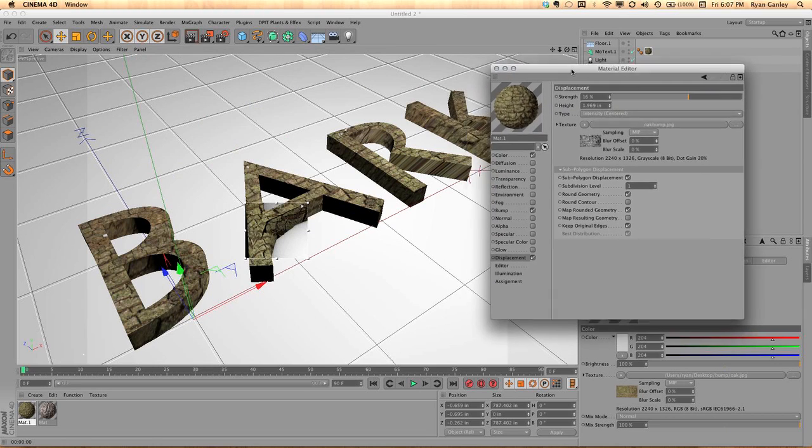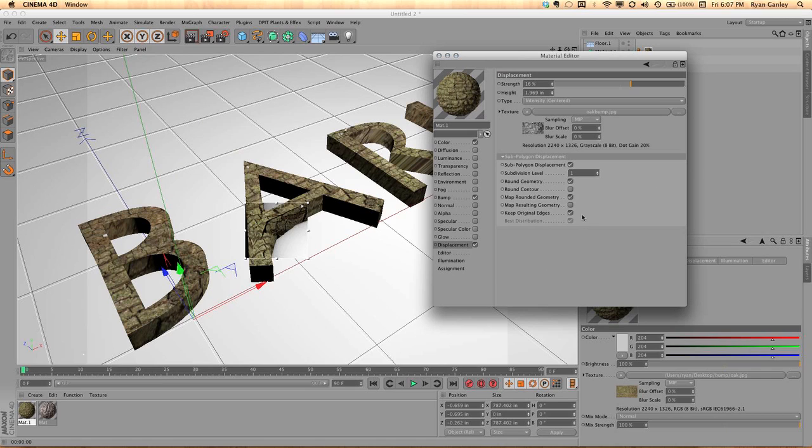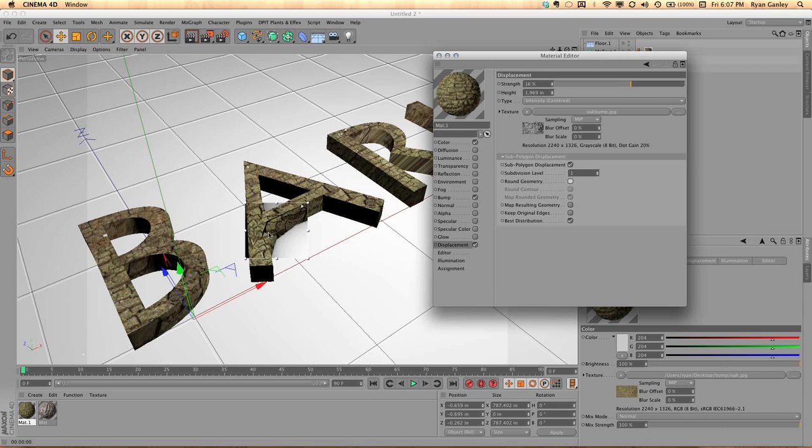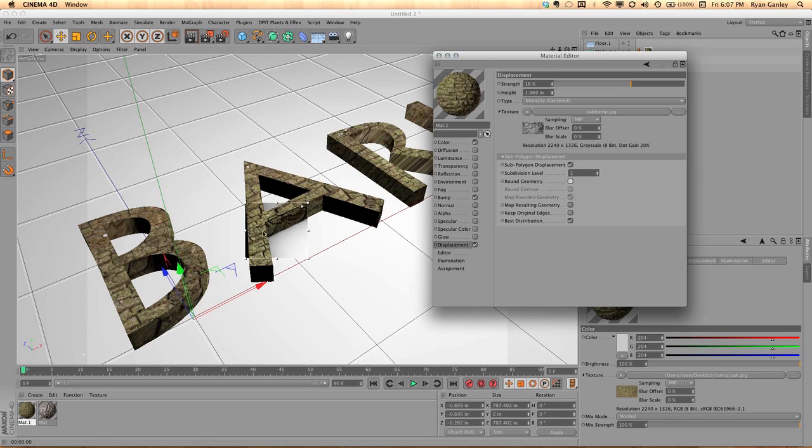And I have map rounded geometry, map resulted geometry, off, and keep original edges is also on. Now, all of these things, when turned off or messed with, will change a lot of the details. If, for instance, I turn off round geometry, that should square off back to the real way that that particular font was. But since I'm trying to work with it, I want to have some details, but I also want to have a natural, interesting, round looking shape. I had to turn that on.